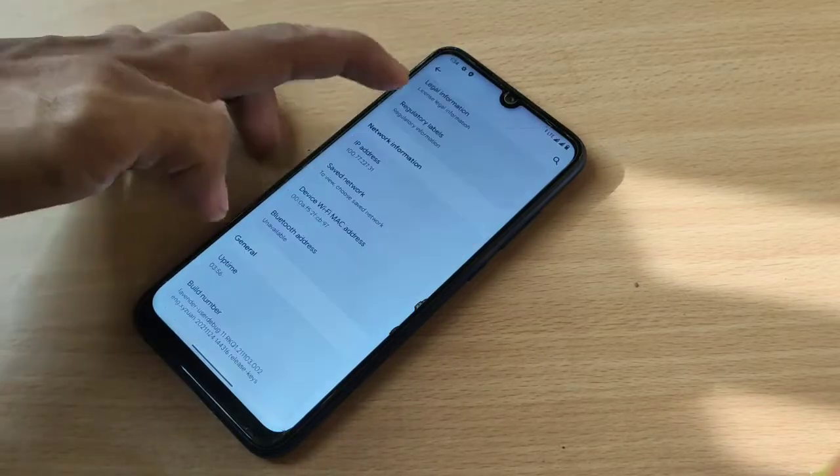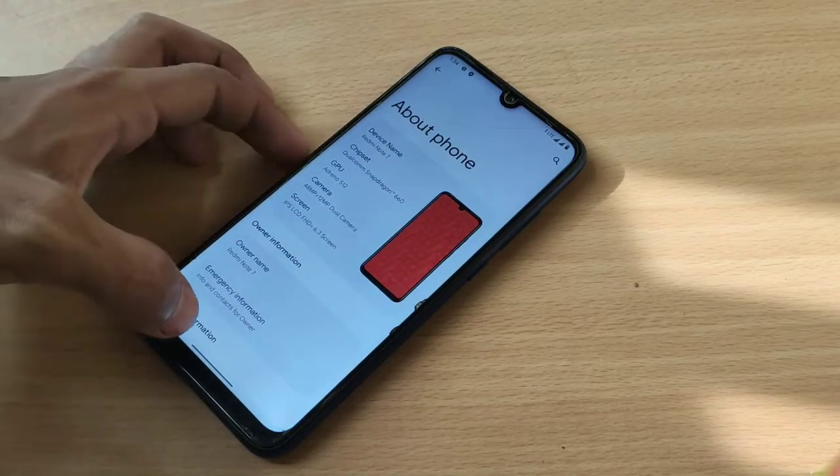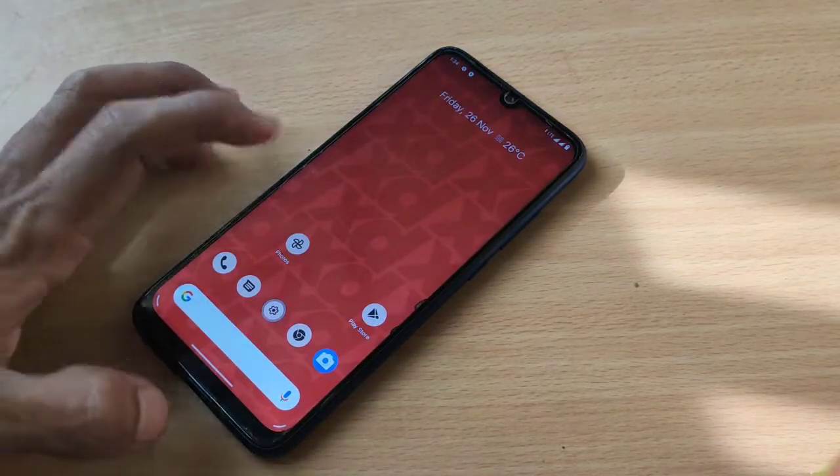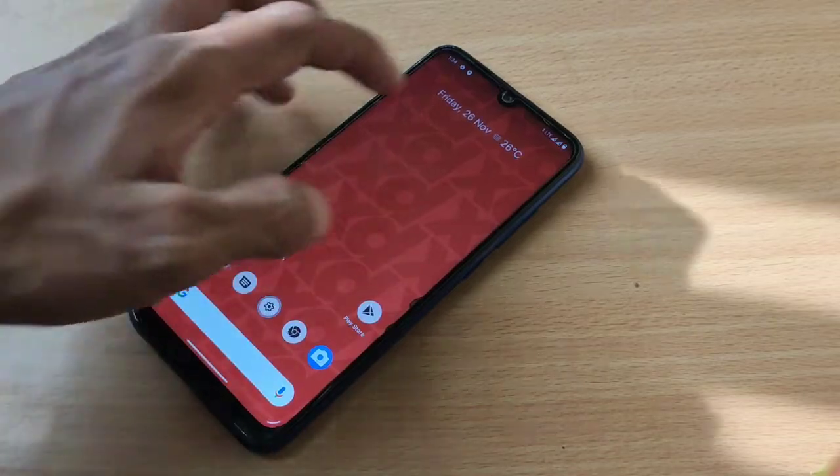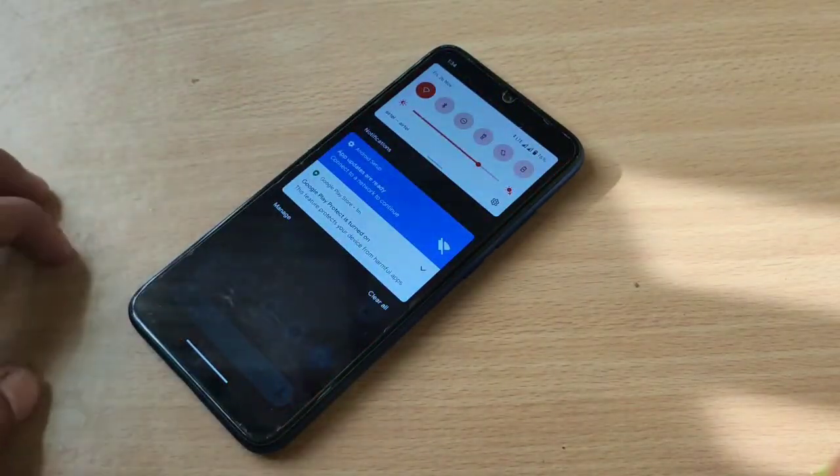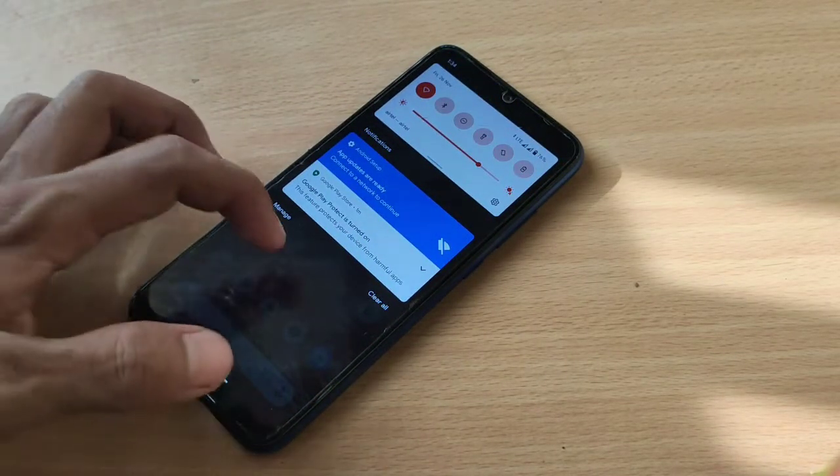Okay, we have successfully installed xdroid CAF in Redmi Note 7 or 7S.